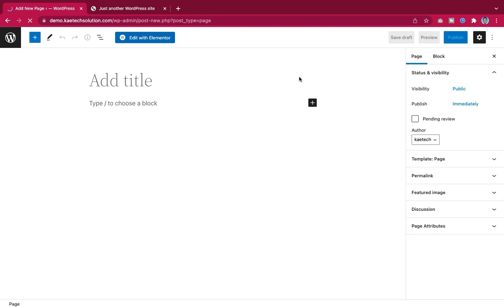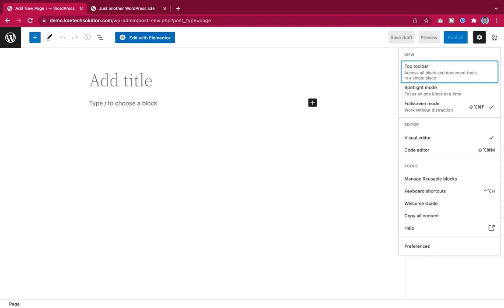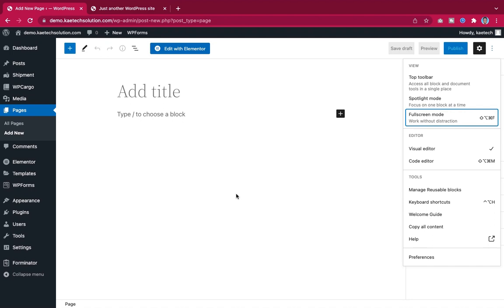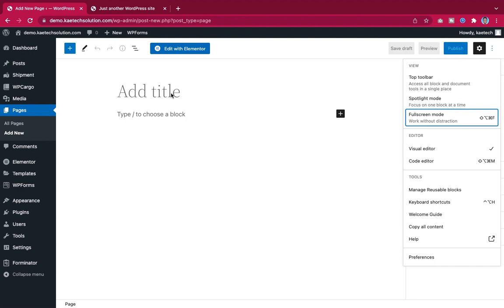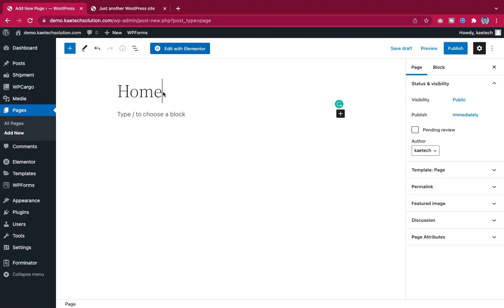I exit the full-screen mode. We're currently using the default 2022 theme, but I want to change it. I'll create the home page first by giving it the name 'Home' and clicking Publish, then change the theme — I'll use the Cadence theme.